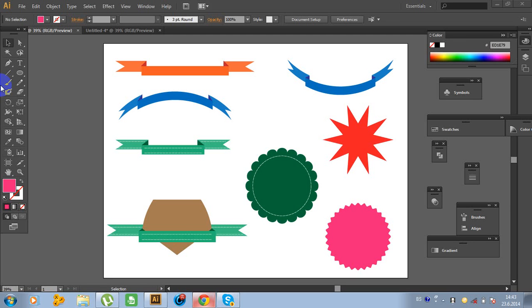Hello guys. Welcome to another video tutorial of Ogo designing. Today I am going to show you how to design banners, labels and badge templates in Illustrator. So let's get started.